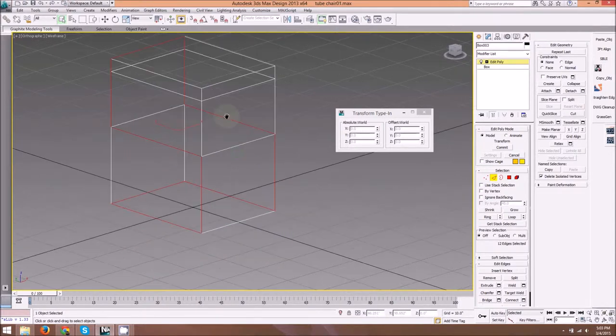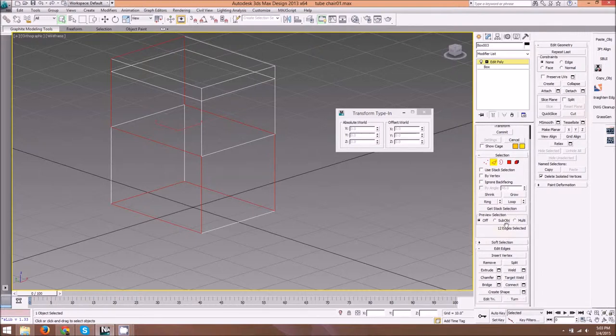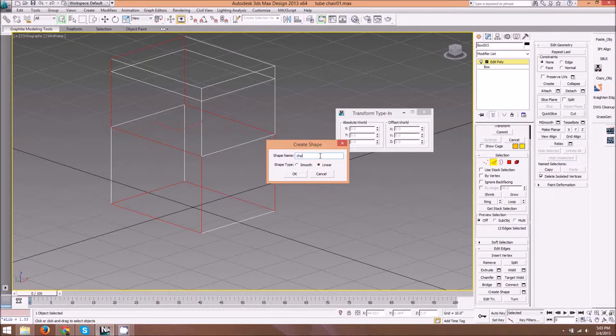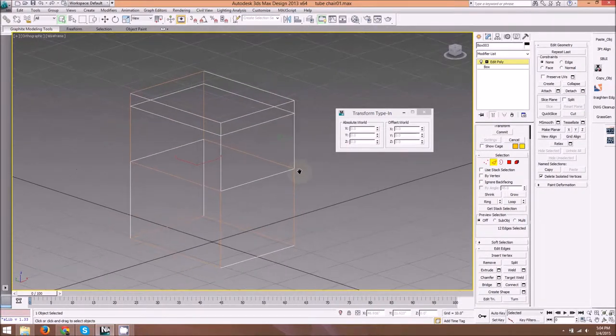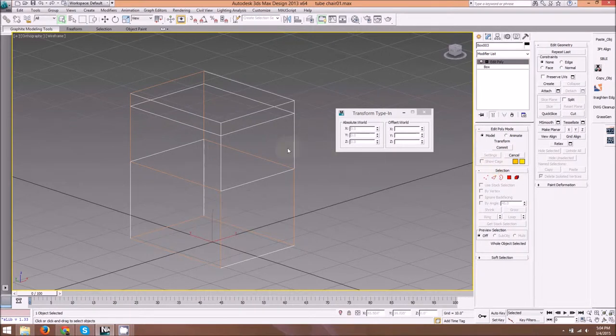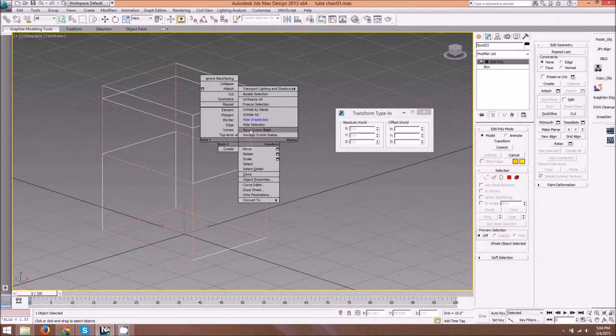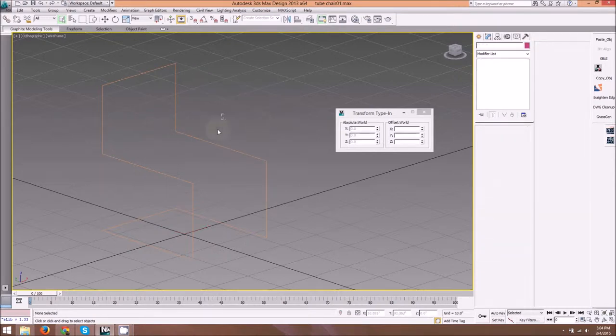Now we're going to go to create shape settings tool here, to the right of the button. Let's rename this, so let's say this is our chair tubing. Set to linear type and hit okay. If you notice, our red selected edges now look brown, and that's because it's now a separate object. So here we can disable this edge selection mode, right-click, hide selection.